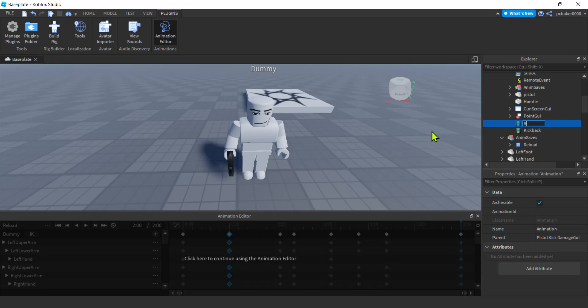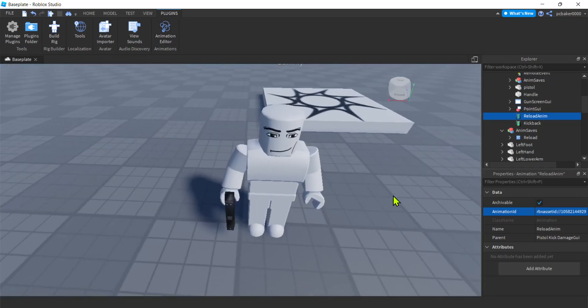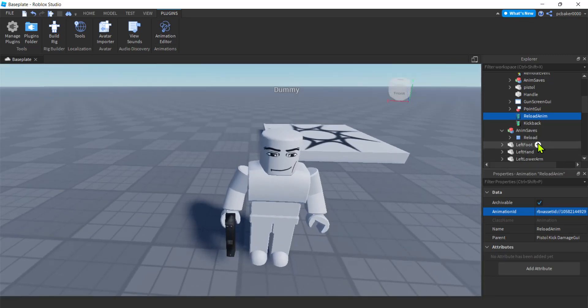We're going to say reload. I'm actually going to say anim here because I'm going to use reload a lot. I don't want to get confused. I am going to add the ID. Control V. There we go. Alright. So we got a sound and we got the animation. The coding is not going to be that bad.